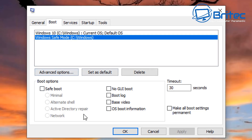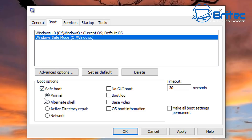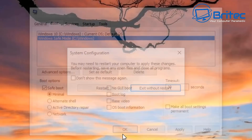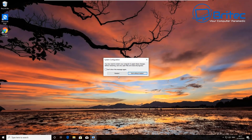Inside msconfig, go to the Boot tab and you should see the entry we just added. You have some options available: apply Safe Boot on that option and leave it as Minimal. You can also make all boot settings permanent and change the time the menu is on screen if you wish — I'm leaving it at 30 seconds. Click Apply and OK.